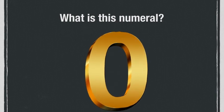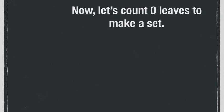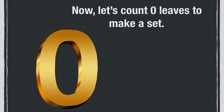What is this numeral? You are correct if you said zero. Now let's count zero leaves to make a set.